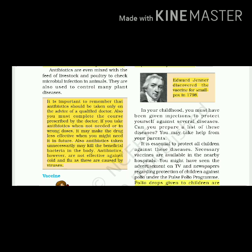It is important to remember that antibiotics should be taken only on the advice of a qualified doctor. You must complete the course prescribed by the doctor. If you take antibiotics when not needed or in wrong doses, it may make the drug less effective when you might need it in the future. Also, antibiotics can unnecessarily kill the beneficial bacteria in the body. Antibiotics are not effective against cold and flu as these are caused by viruses.